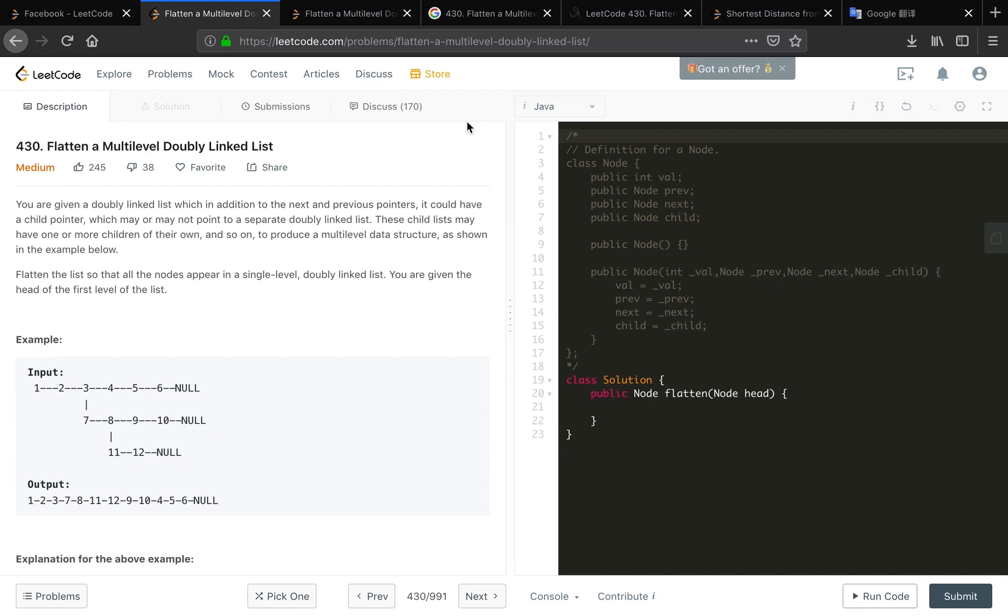As shown in the example below, flatten the list so that all the nodes appear in a single level doubly list. You are given the head of the first level of the list. Let's see the example: one, two, three. Three has a child so we go to the seven.